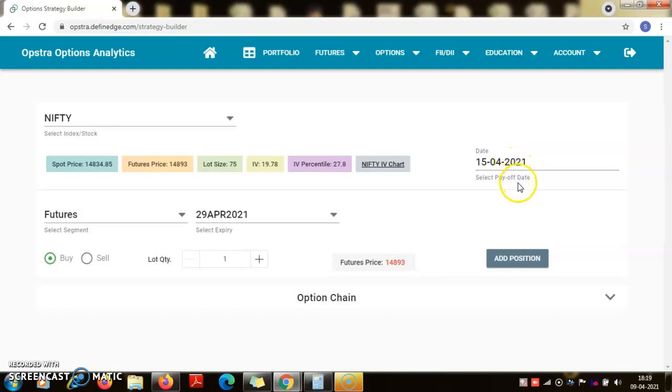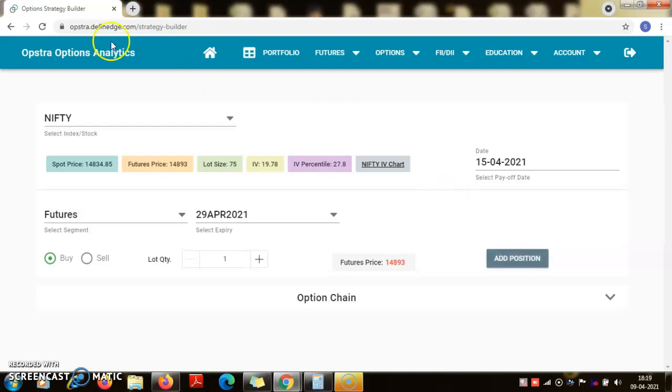So suppose I am buying one lot of nifty future. Now I am going to demonstrate the payoff using the option strategy builder in the Opstra option analytics.